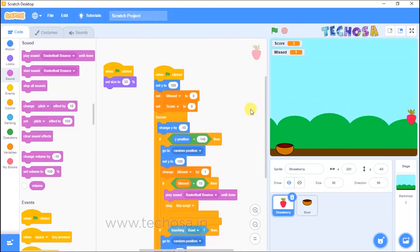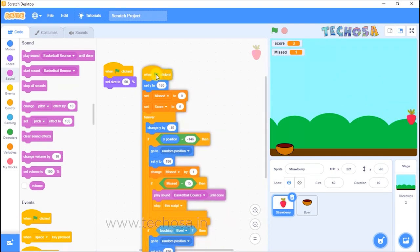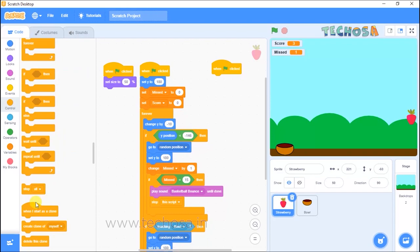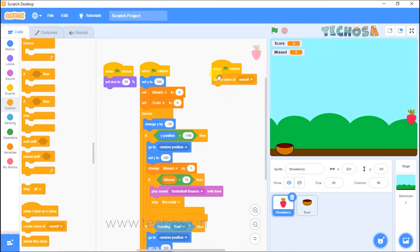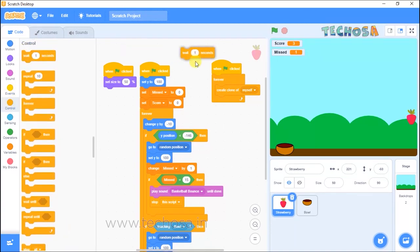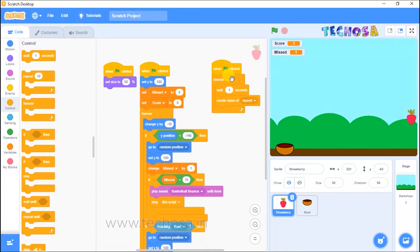In this game, we have only one strawberry falling from a random position. Let's add more strawberries by cloning. Select 'when flag clicked' from Events, then from Controls choose 'create clone of myself'. Place it inside a forever loop. The clone must be created after some seconds, so choose 'wait 1 seconds' and place it inside the loop.